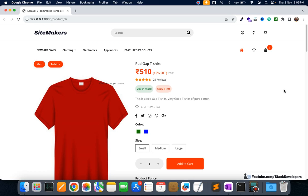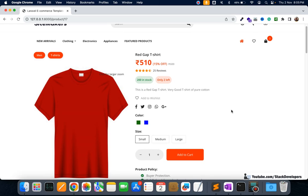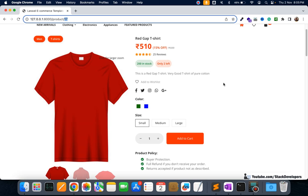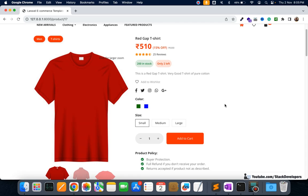In this video we are going to create the cart table to store products for the user, create the model, and then build the add-to-cart form. In that form, the size and quantity will come, and we are also going to pass the product ID as a hidden input field.